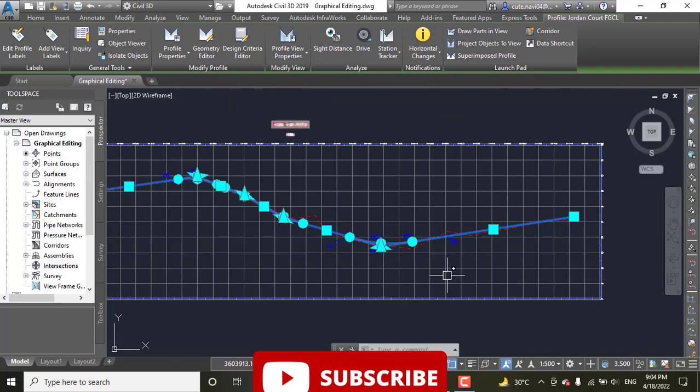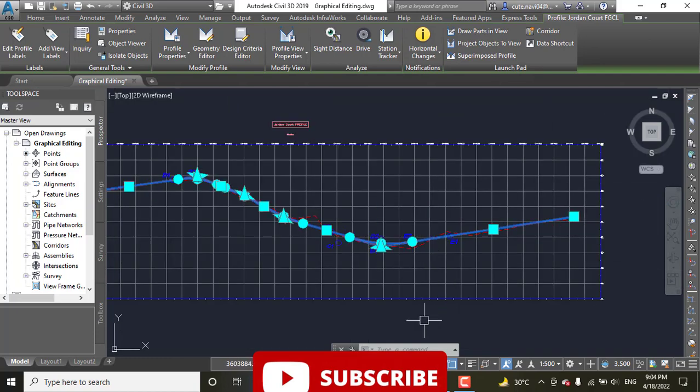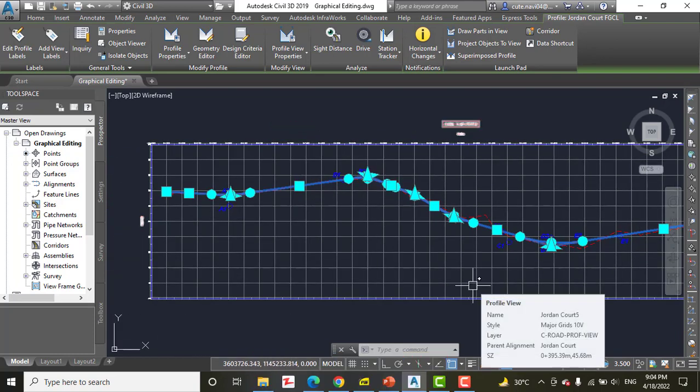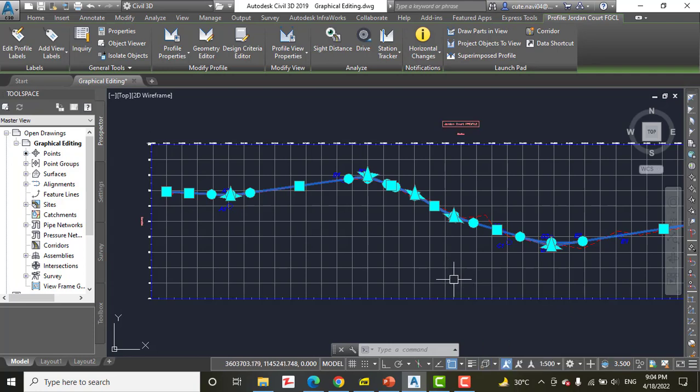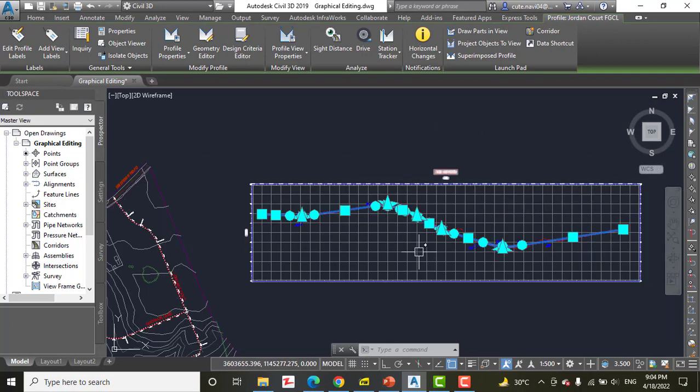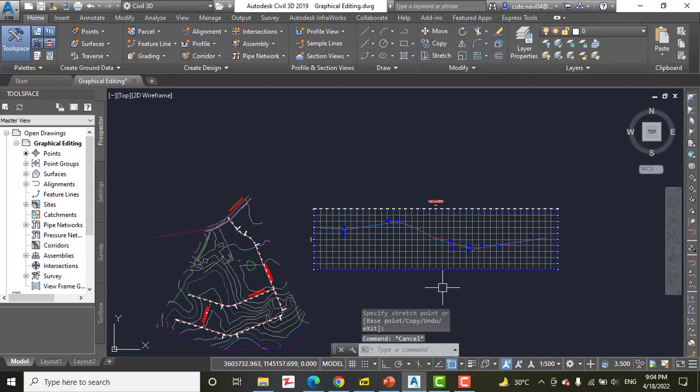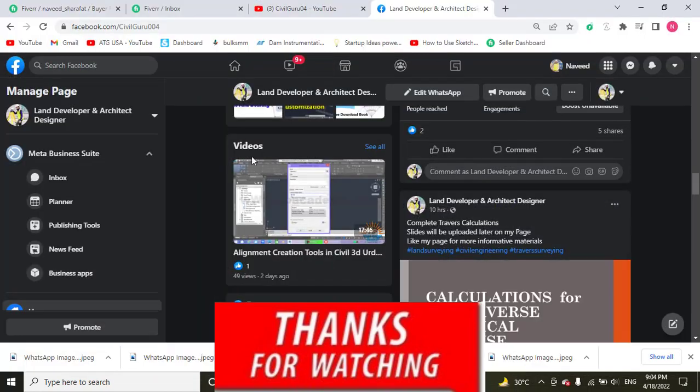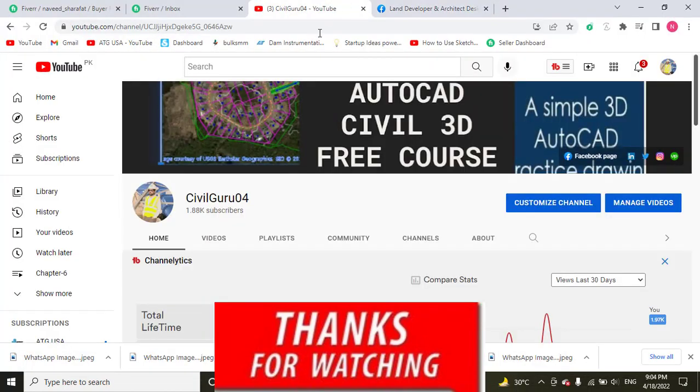Step number seven: close the drawing. So you can see how we can edit a profile with grips very easily and nicely to do that efficiently. Hope you like this video. Kindly subscribe to my YouTube channel and press the bell icon to get latest notifications about new videos.